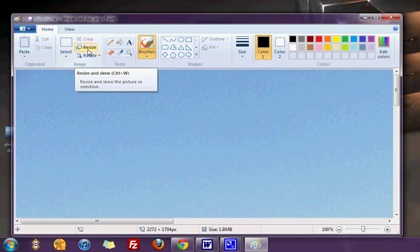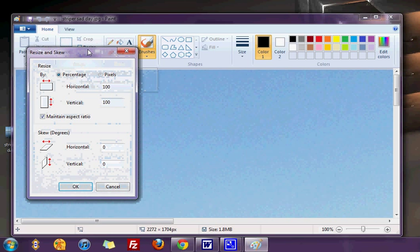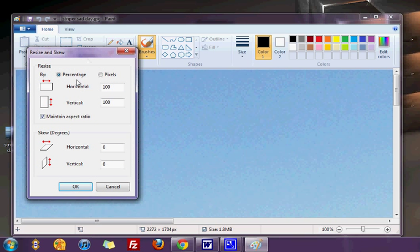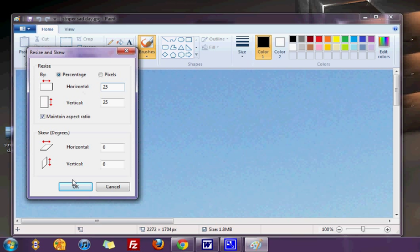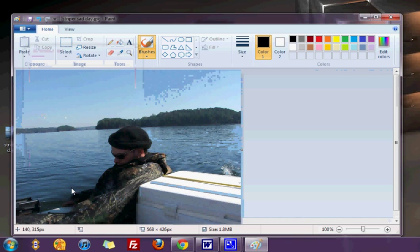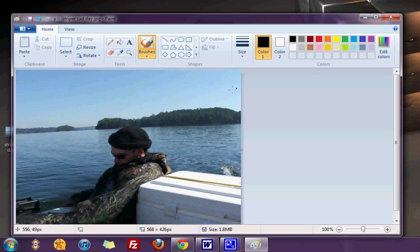You'll find resize. Click resize, you resize by percentage, and just delete the 100 out of the box and drop it to 20, 25, somewhere in that range, and hit okay. All right, now it drops the picture down.